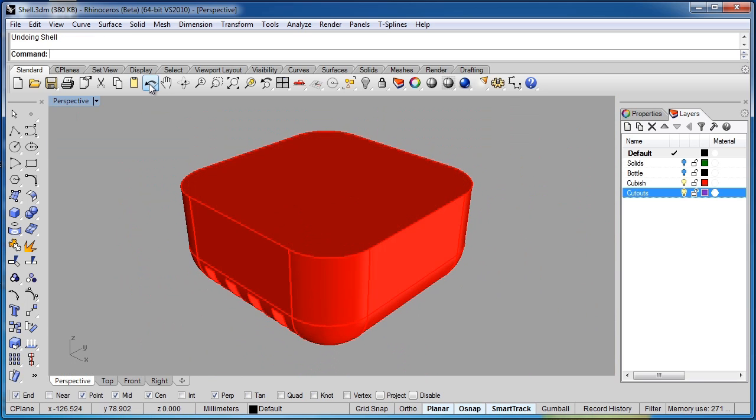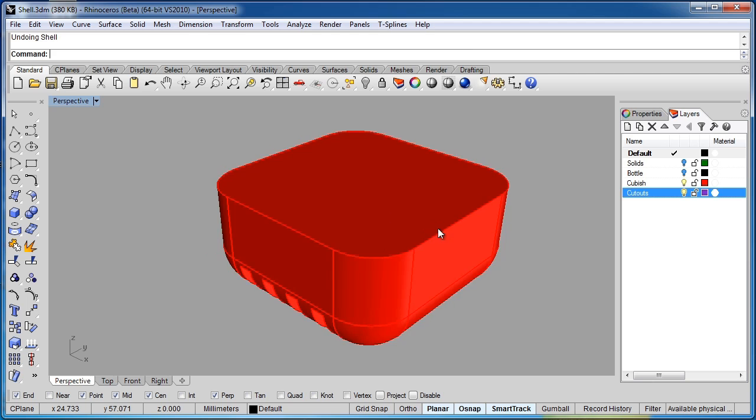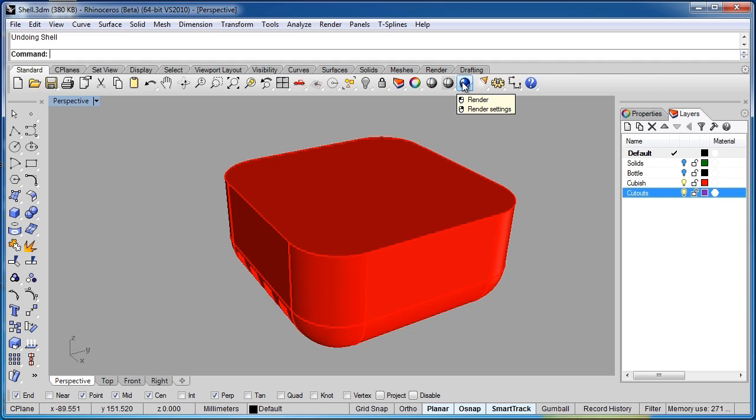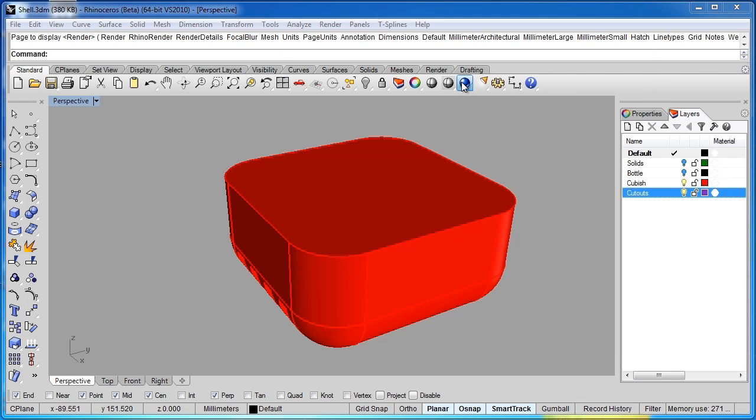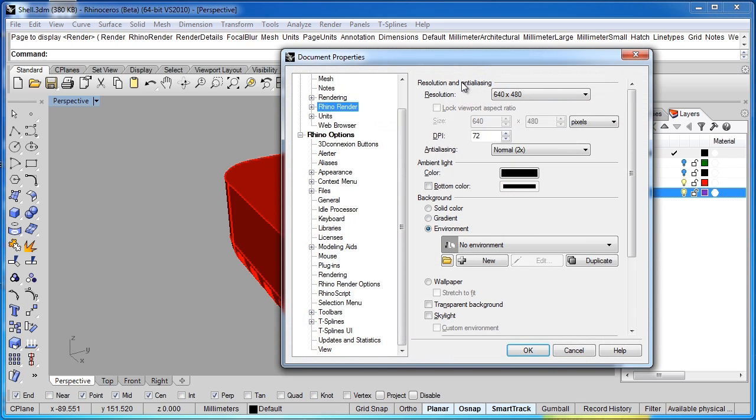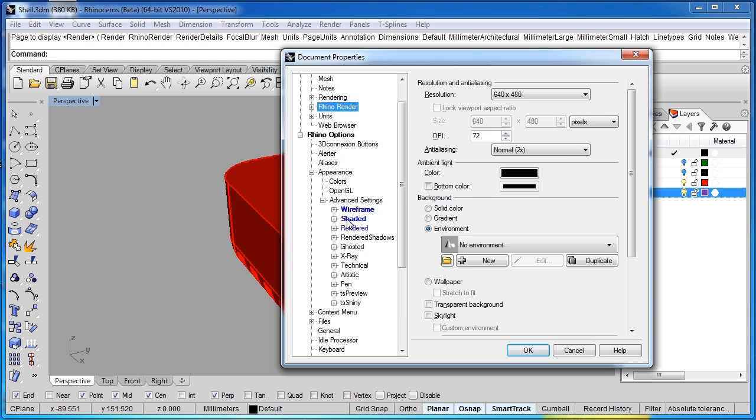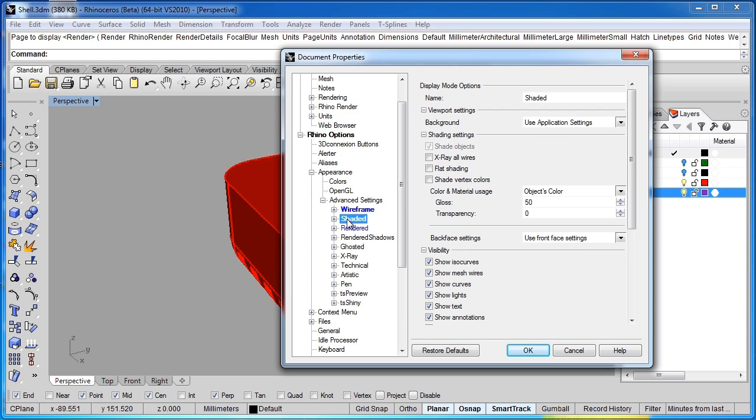Switch back to Shaded view. And we'll undo the shell. Now I'm going to show you an instance where shell actually fails, so you know kind of what to look for. So before this, I'm going to make a change to how my display works. So I'm going to right click on the blue sphere to get into my object properties, and I'll go to Rhino Options, and Appearance, and under Advanced Settings, I'm going to switch on Shaded.